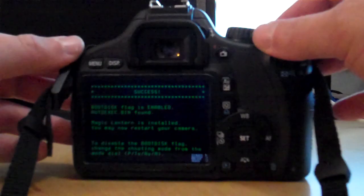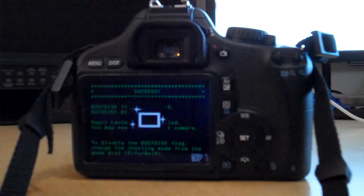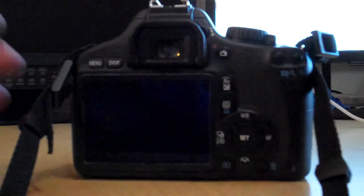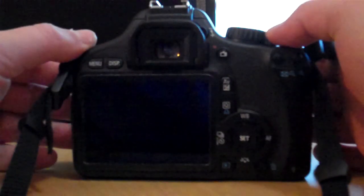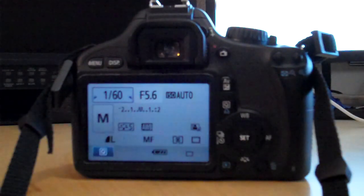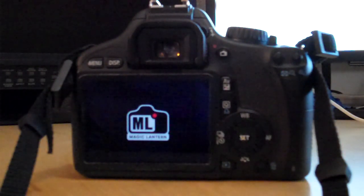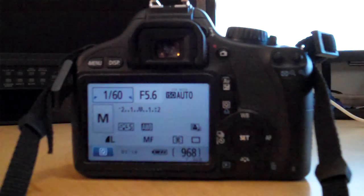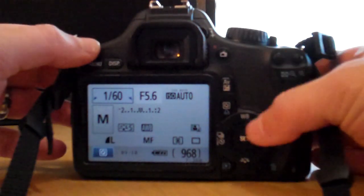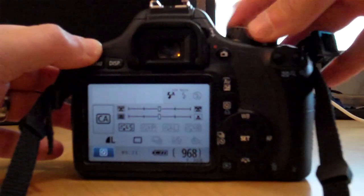Magic Lantern is on your camera, or it's running from your card on your camera. To get it going, you just turn the power off, and then back on. And now we're running Magic Lantern, as you can see. Pretty simple, just takes a couple minutes to do. You have to do it for each card.